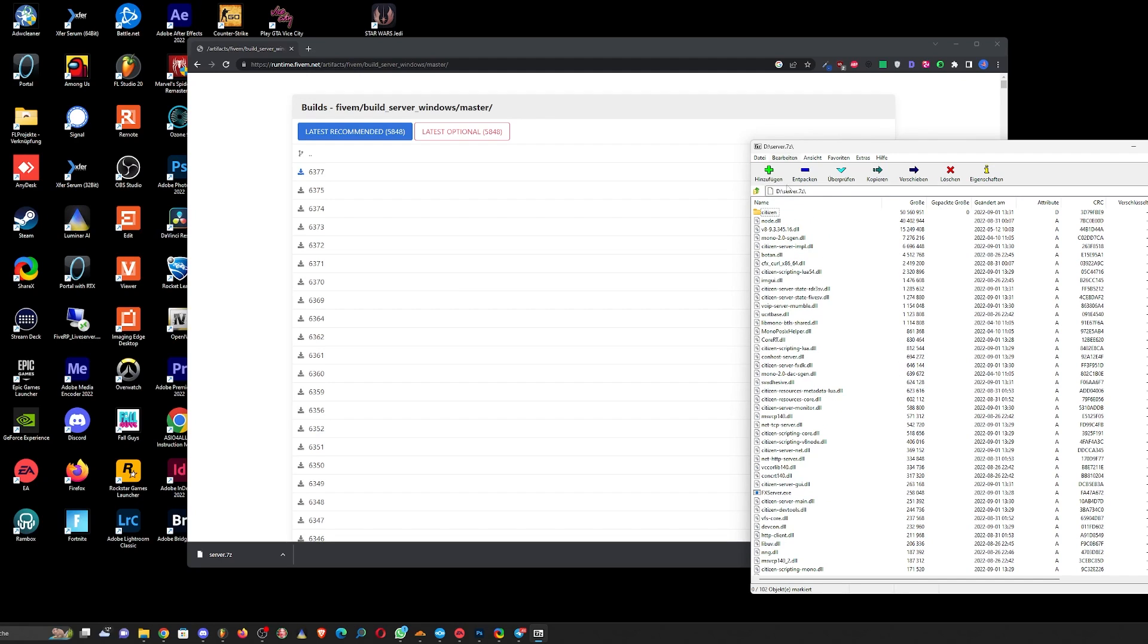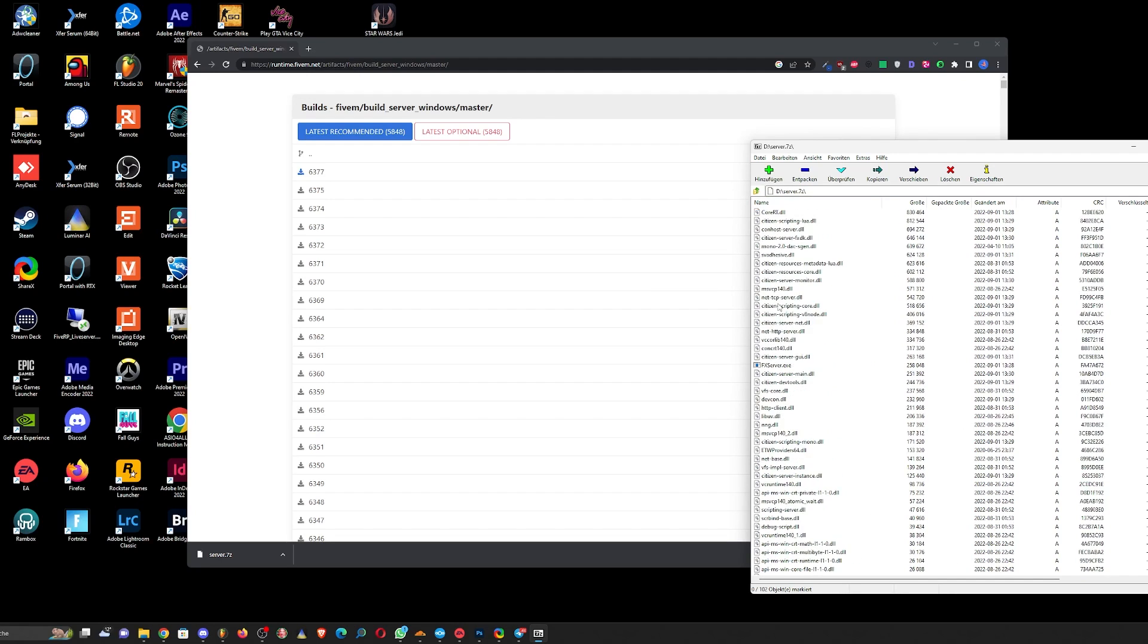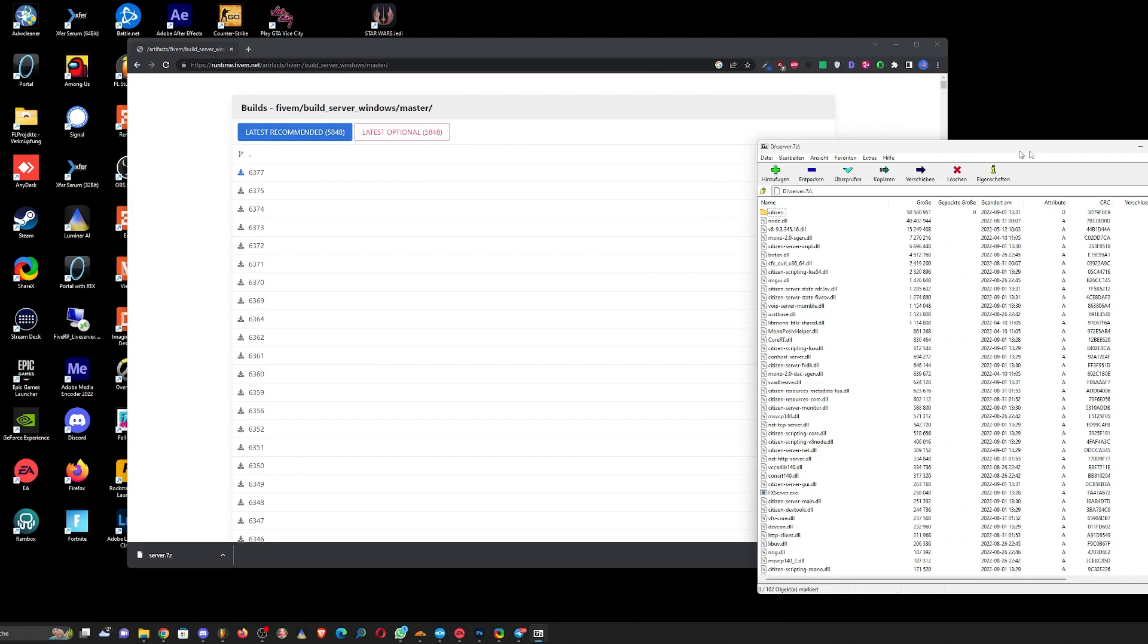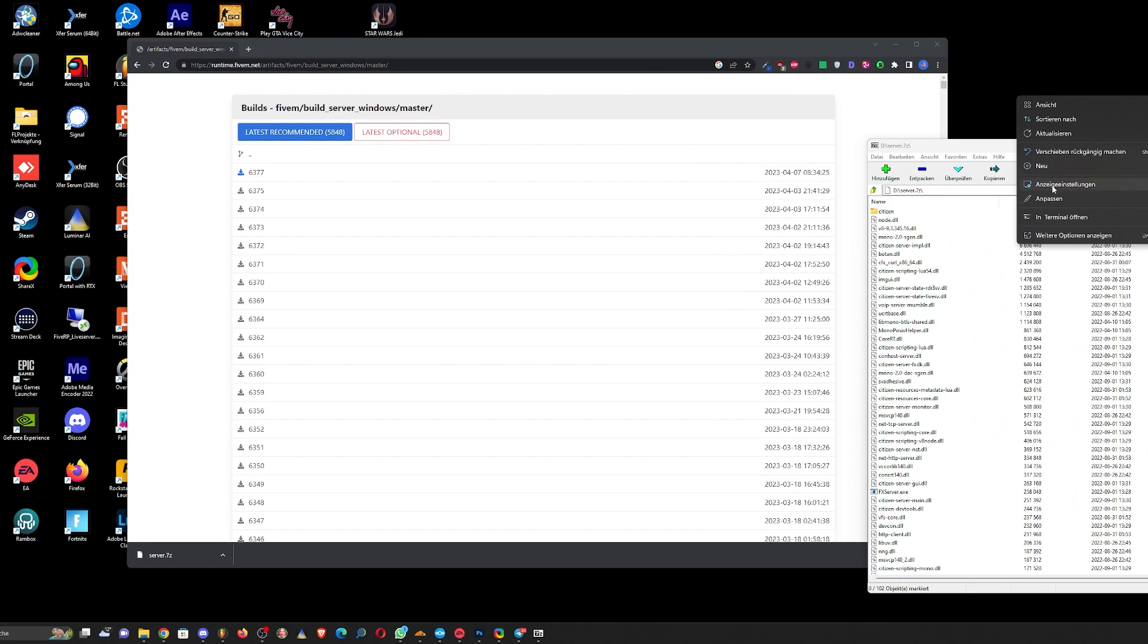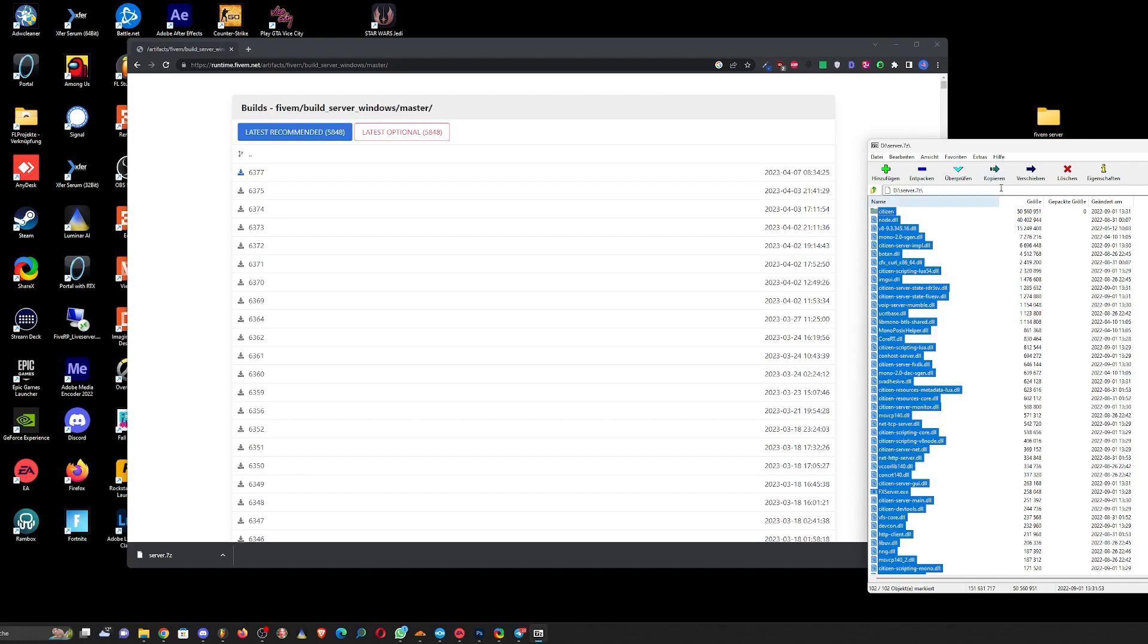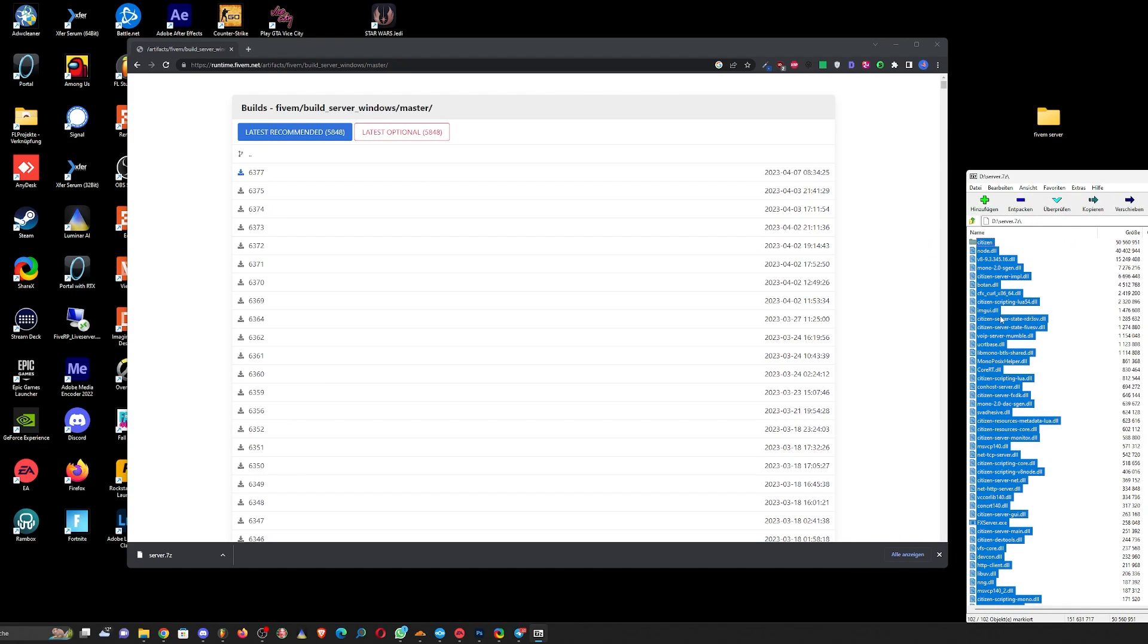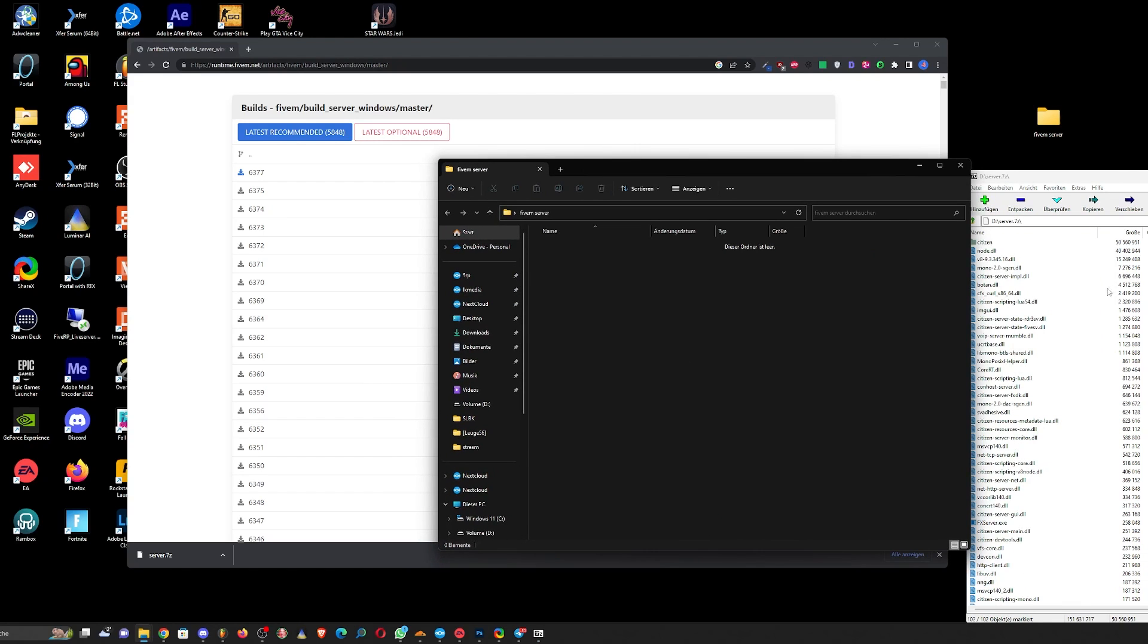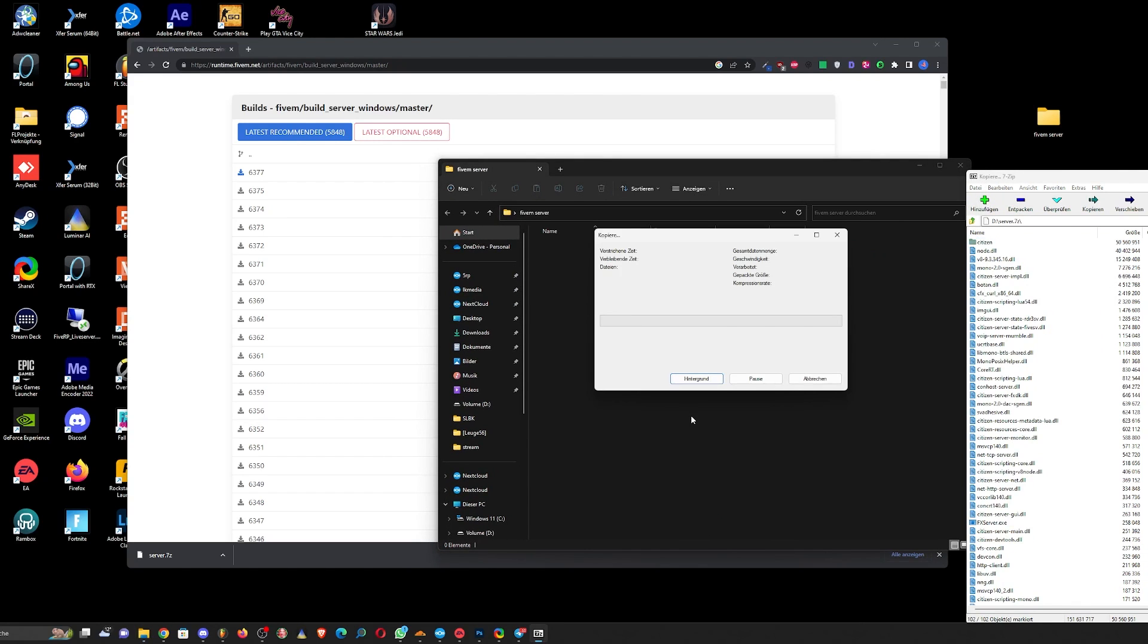You gotta extract it to a completely new folder, call it FiveM server. Yeah, you gotta extract it here.